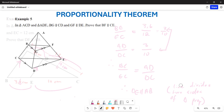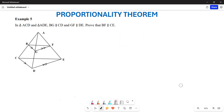Let's look at example 5. In example number 5, we are given that in triangle ACD and triangle ADE, BG is parallel to CD and GF is parallel to DE. They want us to prove that BF is parallel to CE.